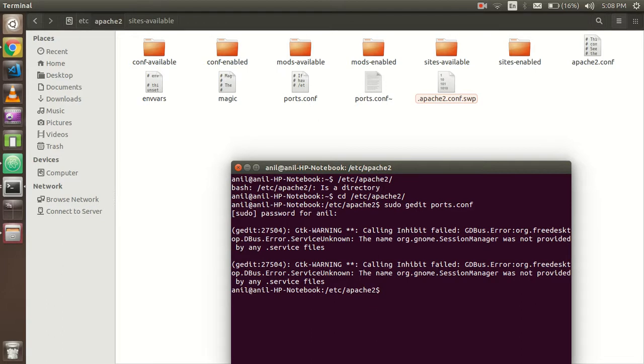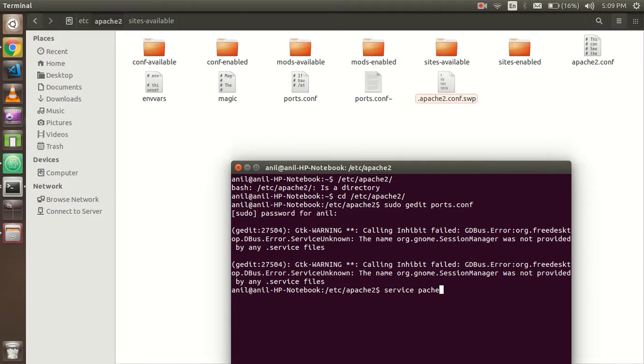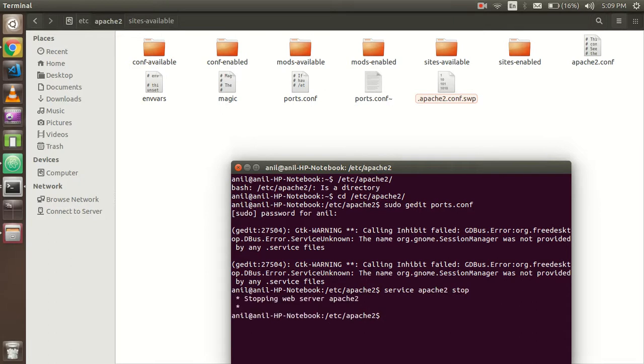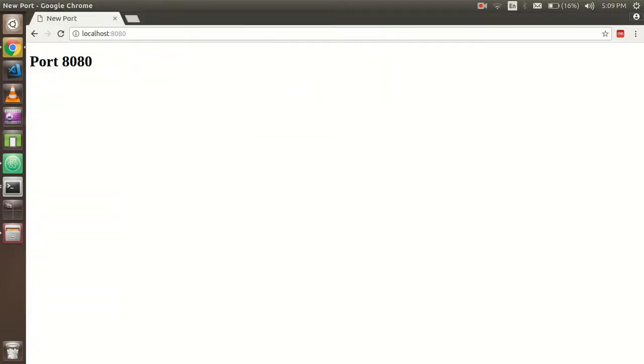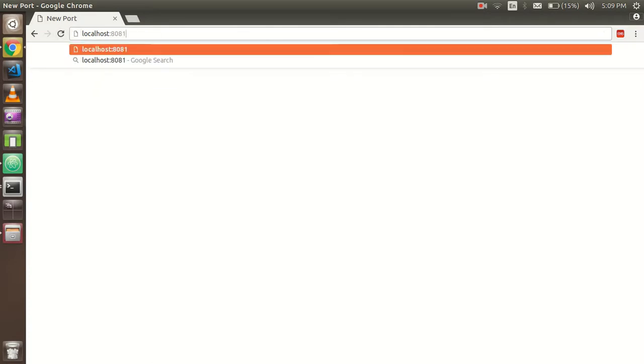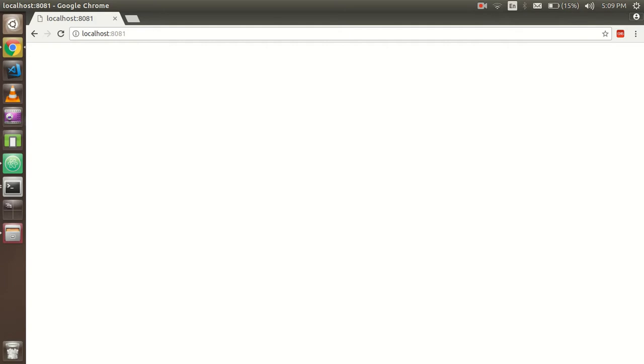Save it. That's it. Now you have to restart your Apache. For that you have to write: service apache2 stop. Apache stopped. Now just write start. Apache is starting and Apache started.